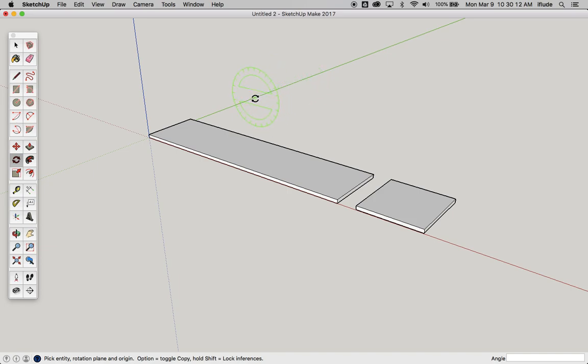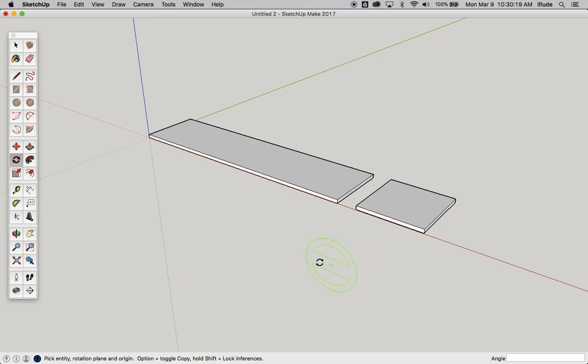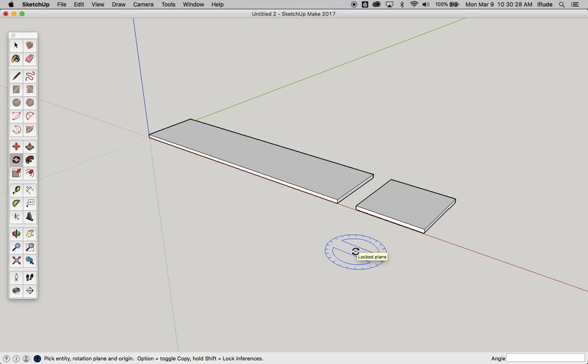If I were to select an object and rotate it using the rotate tool in this mode, it would rotate it in an axis parallel to the green axis. If I did it like this it would be in the red, if I did it like this it would be in the blue. So let's just have a quick look at that.